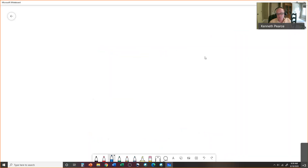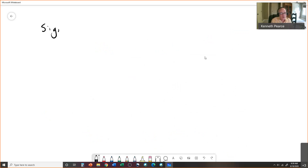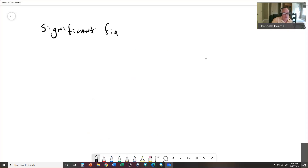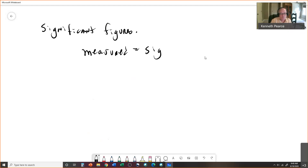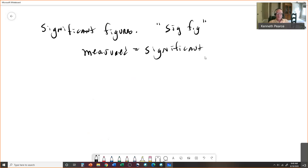Now we get into significant figures — this is where it all comes from. Significant figures drive people crazy at first, but once you get used to the idea it's not so bad. The key rule is: if it's measured, it's significant. And if it's not measured, it's not significant.